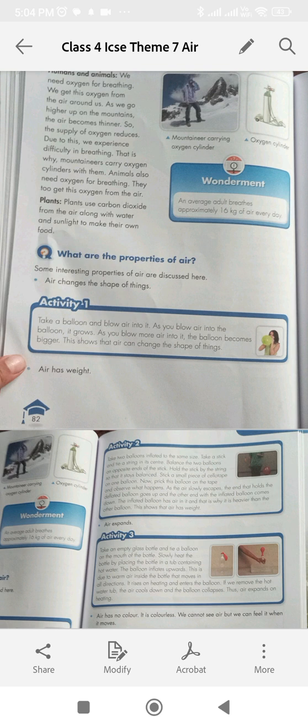Air changes the shape of things. Activity 1: Take a balloon and blow air into it. As you blow air into the balloon, it grows. As you blow more air into it, the balloon becomes bigger. This shows that air changes the shape of things. Air has weight.